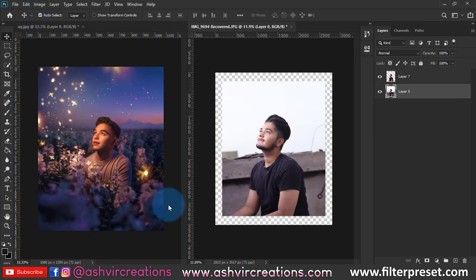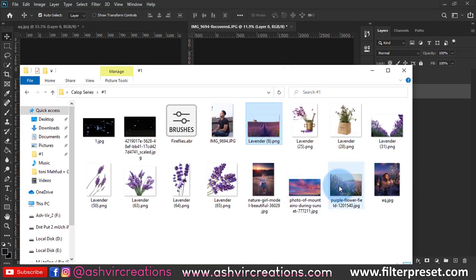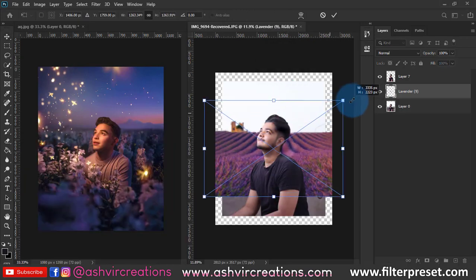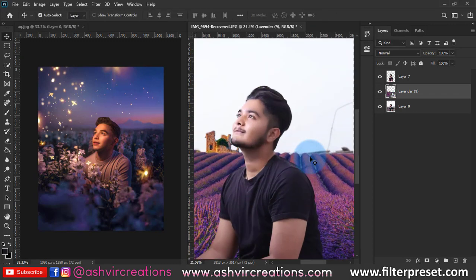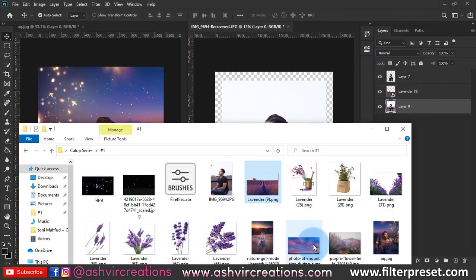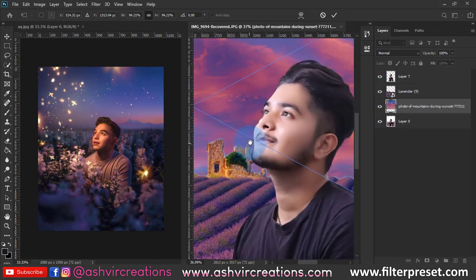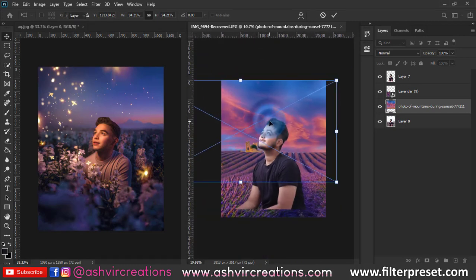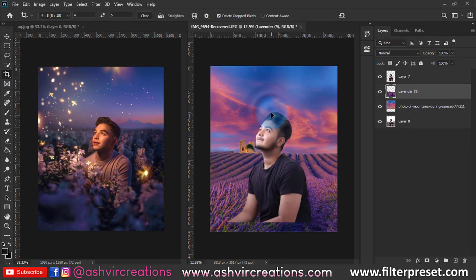The next thing we're going to do is add a background to the photograph. Just drag and drop this background — I'll put all the backgrounds and PNGs of lavender flowers and everything in the description so you can download them for free. Press Ctrl+T to enlarge the image and place it over here. Now let's add the purple sky to the photograph and keep it somewhere over here. Then flip it horizontally, rasterize both layers, select the crop tool, and hit Enter.